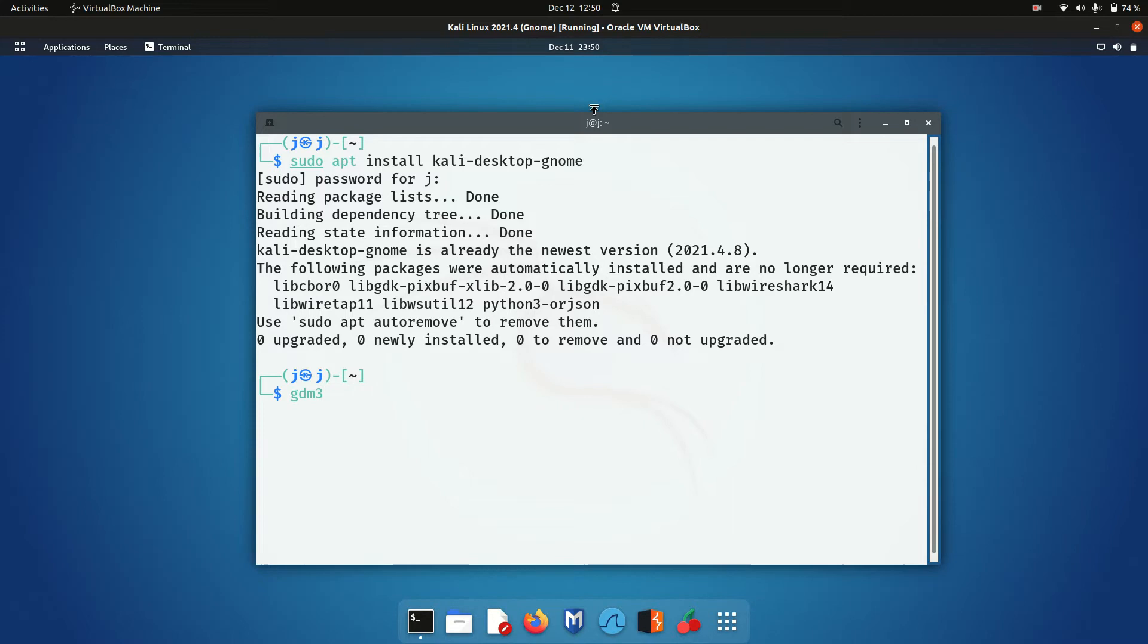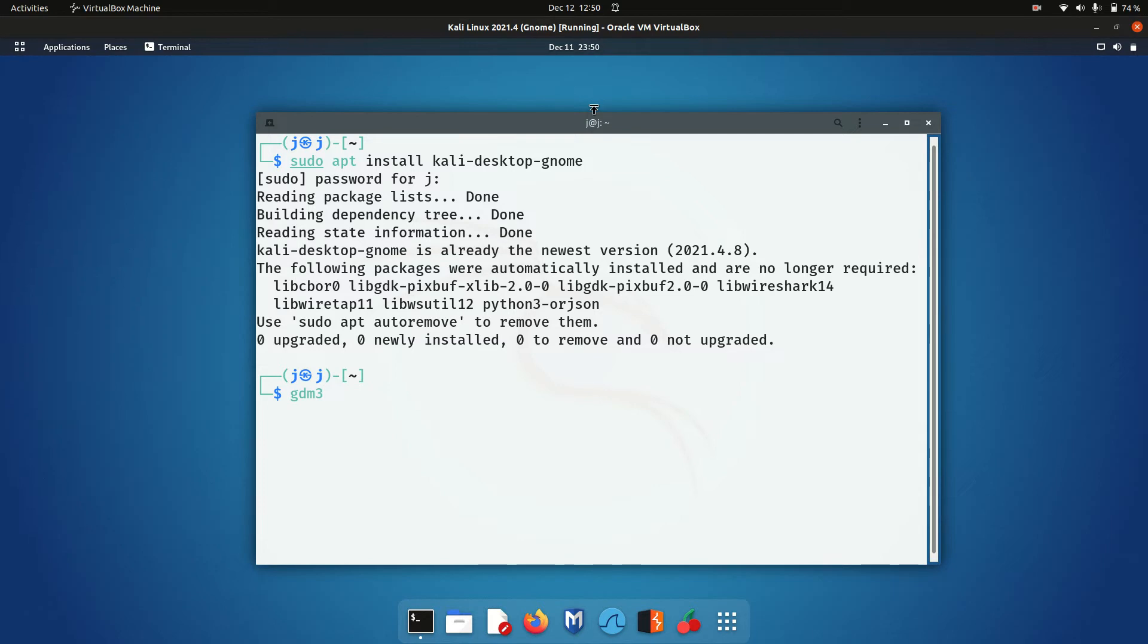you'll see SDDM version, you'll see LightDM or something like that. Select GDM3. Basically, it's effectively what could be considered the login screen.